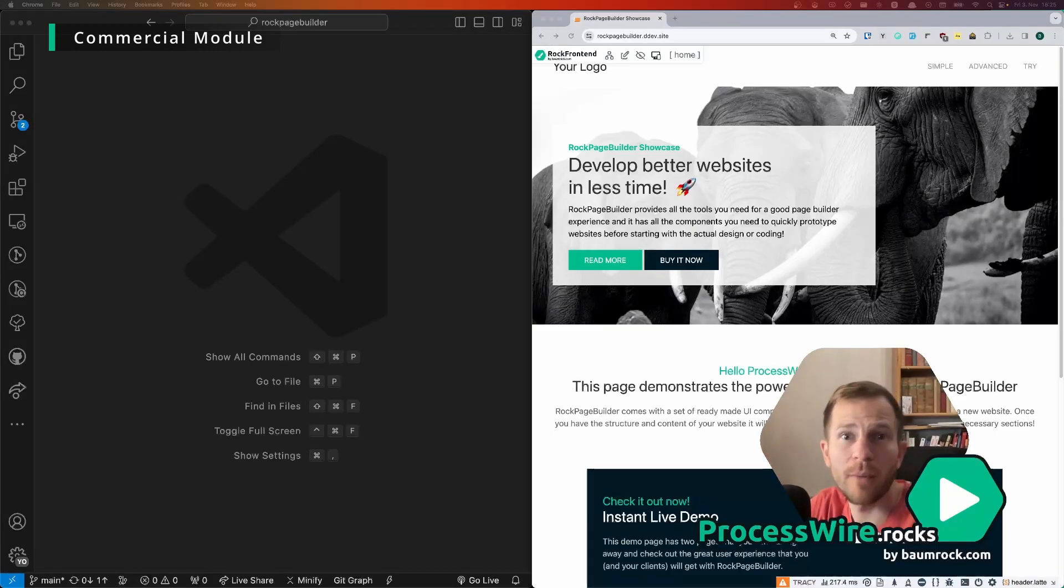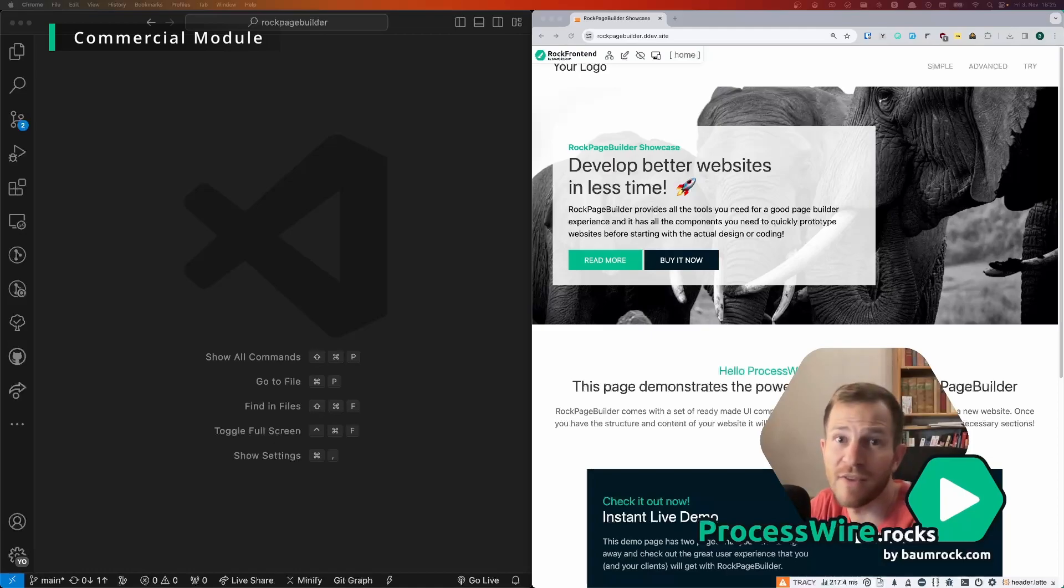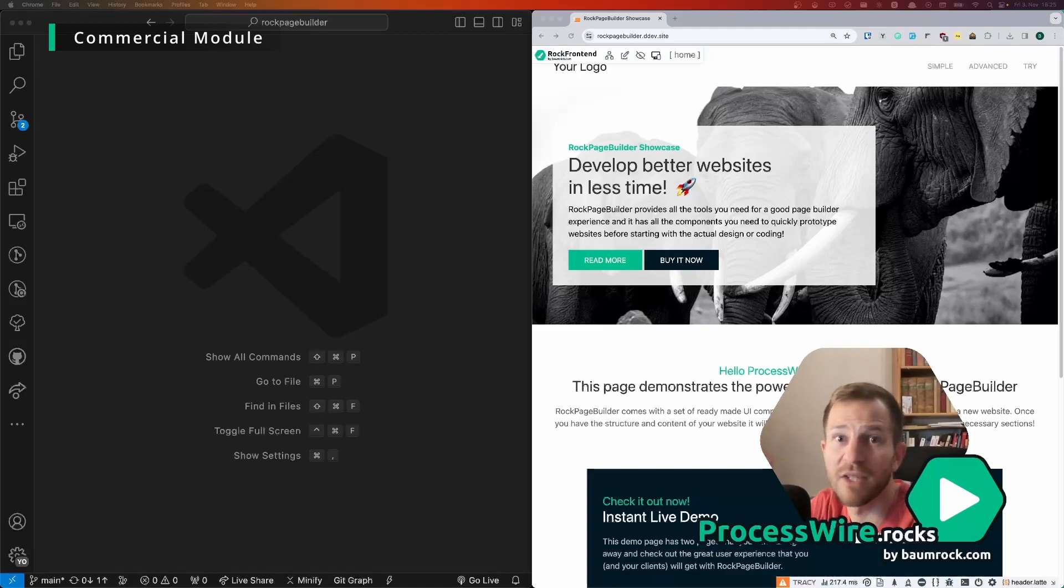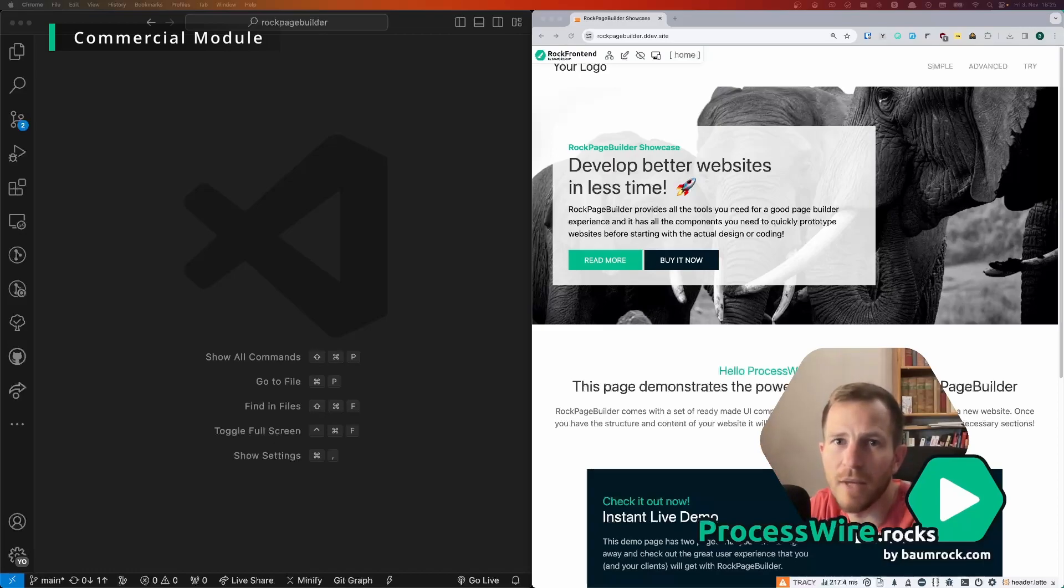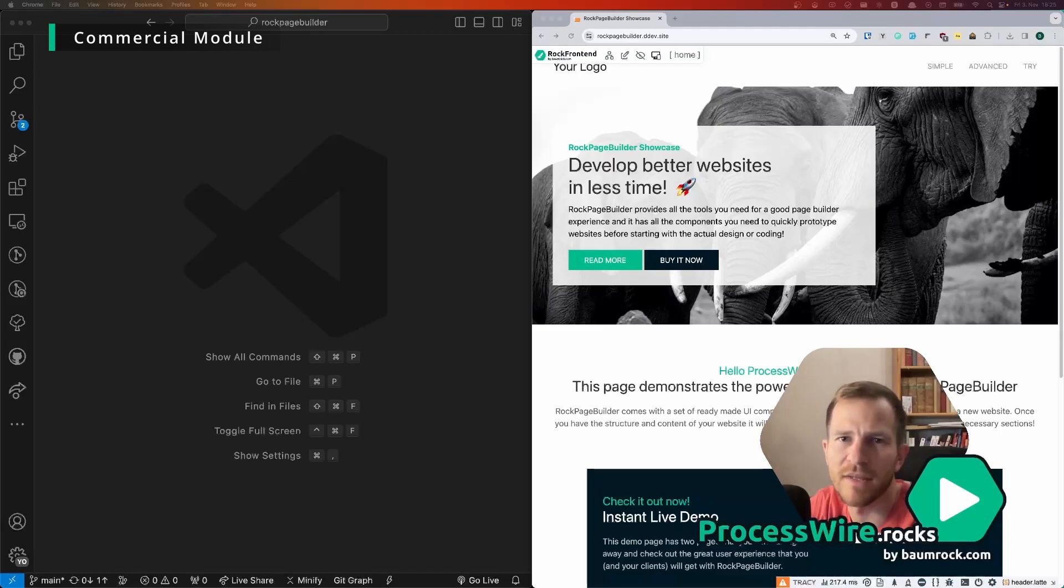The problem that I had with many page builders out there is that they allow the user by far too many options to define every single piece of the markup and every single piece of the design, like they give you the ability to choose margins, paddings, colors and all that. I didn't want it.